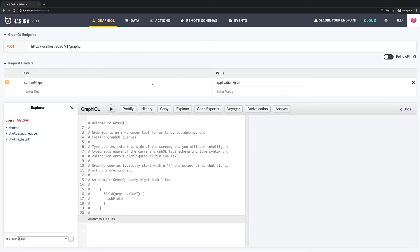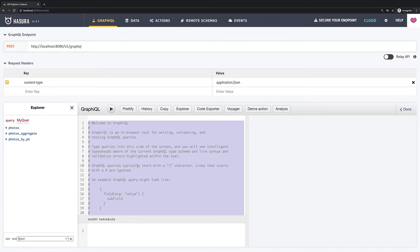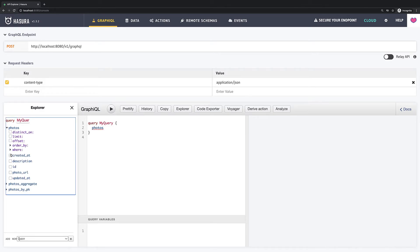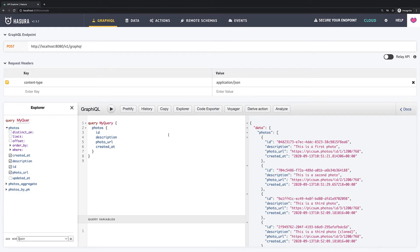Hello guys. Welcome to this lesson. In this short but useful video we will learn how to do pagination in Hasura. Let's query all photos for now. So now we see whole four photos.